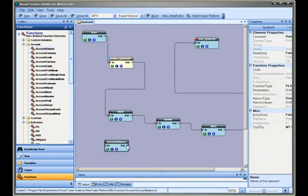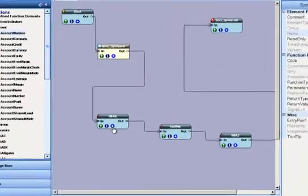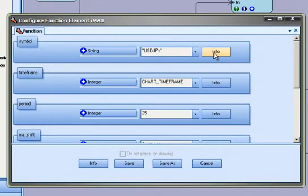Selecting the question mark button on the bottom left of the function will open the VTS help file. Selecting the info button next to a parameter will display a short description of the parameter.